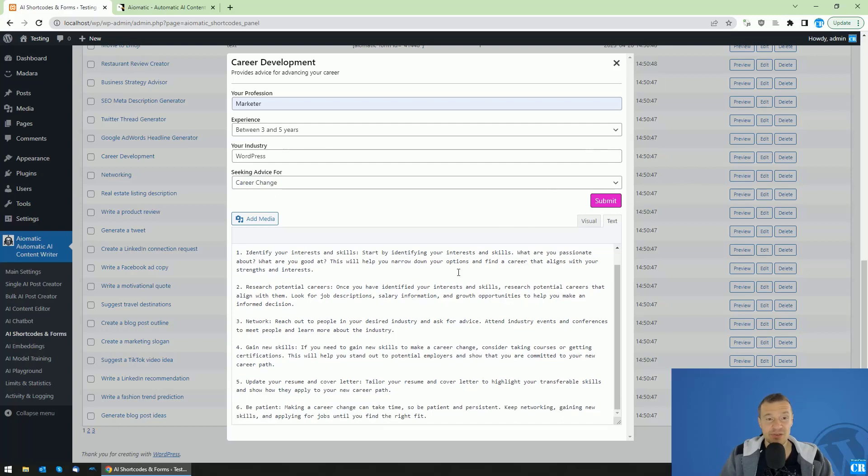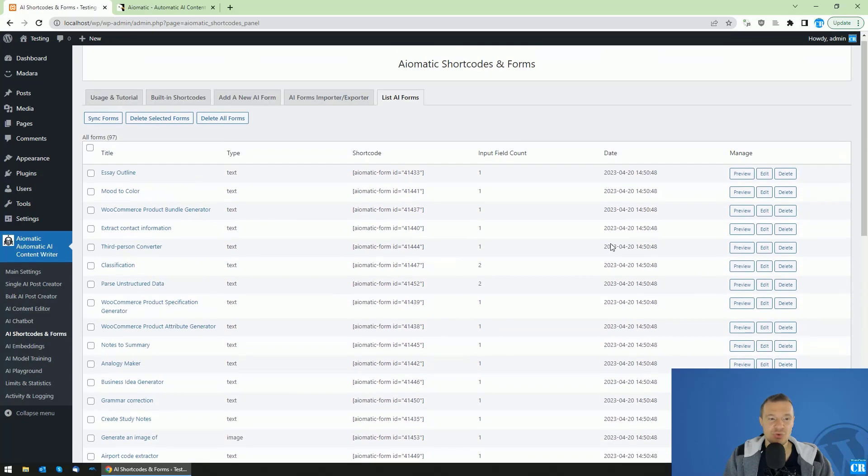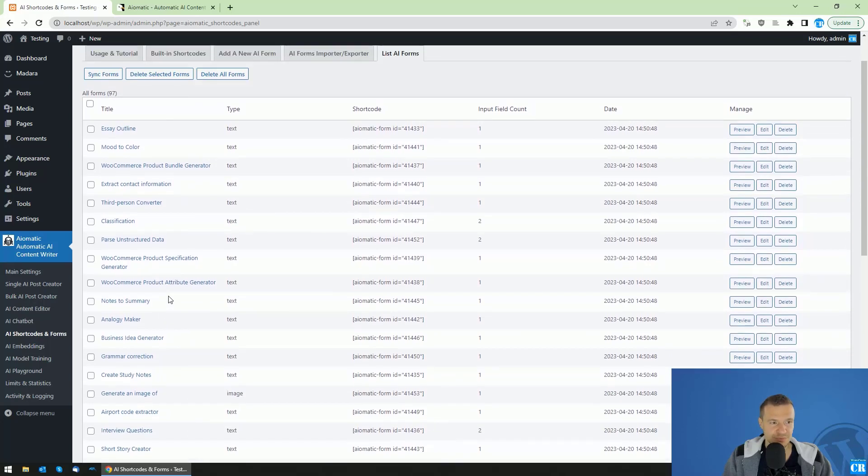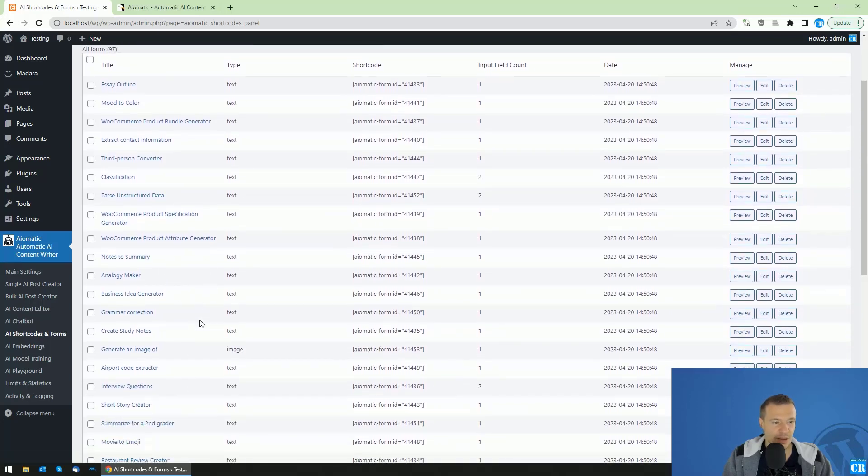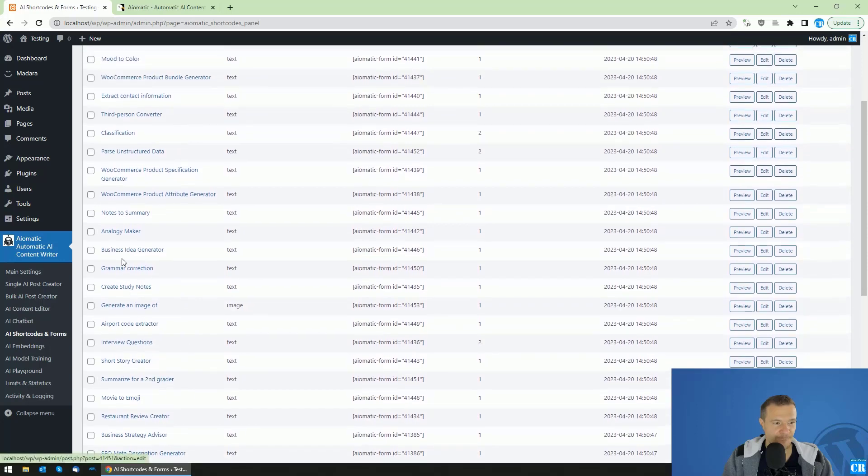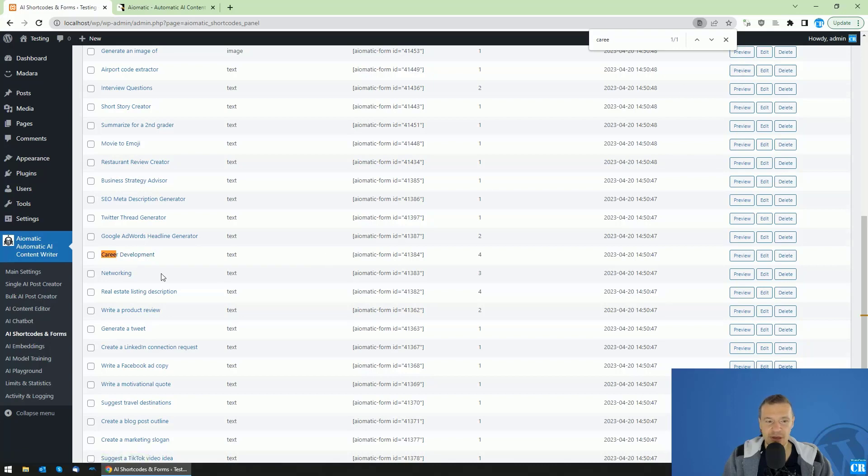So this is the functionality of forms. And now let me show you how to use them, edit them and also how to get used to them. So if, for example, if you want to change the career one. So where was the career? Here is career development. I search for it. And if we want to edit it, simply click edit.